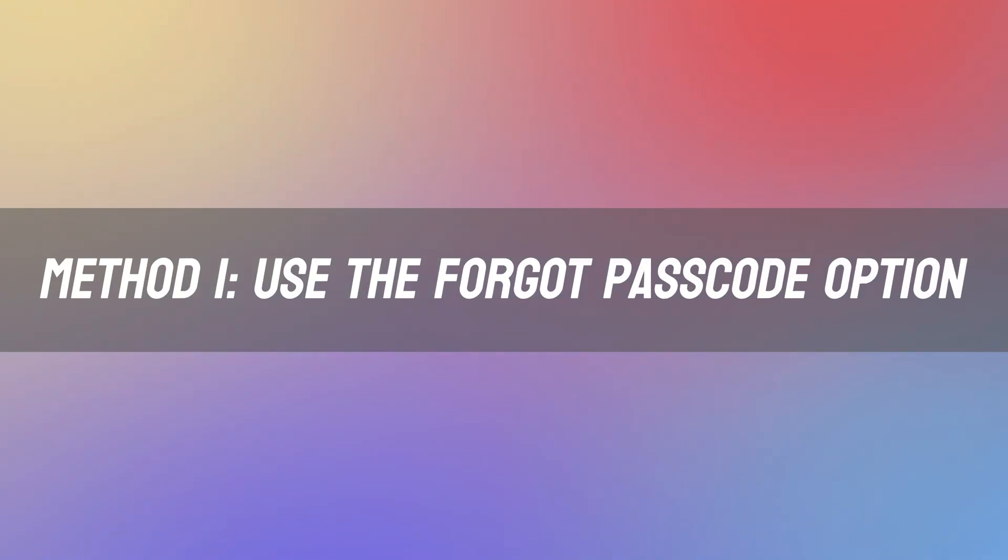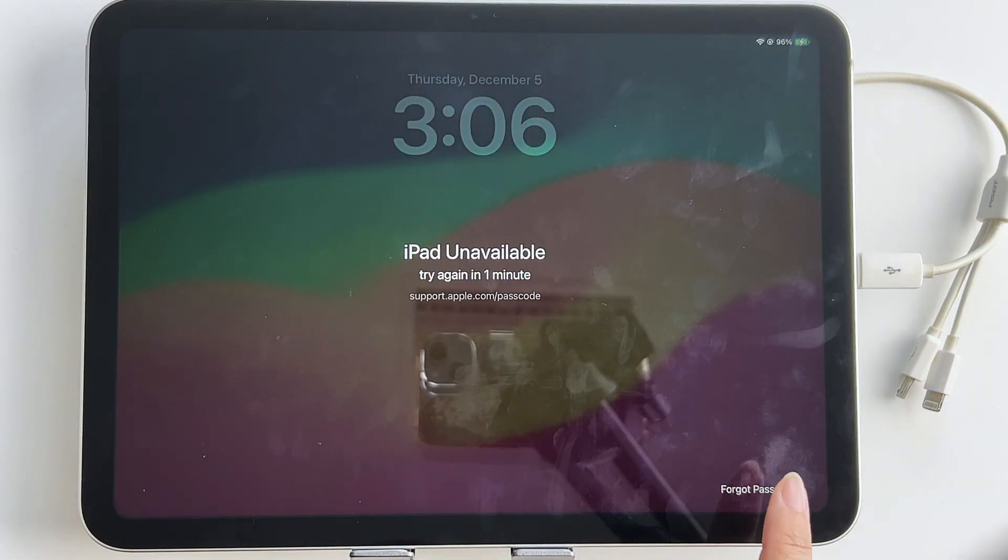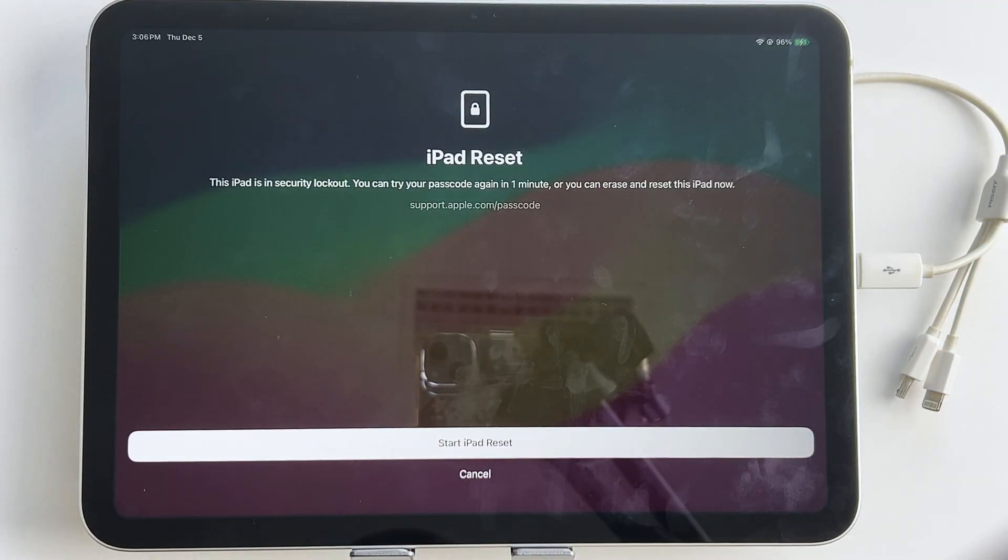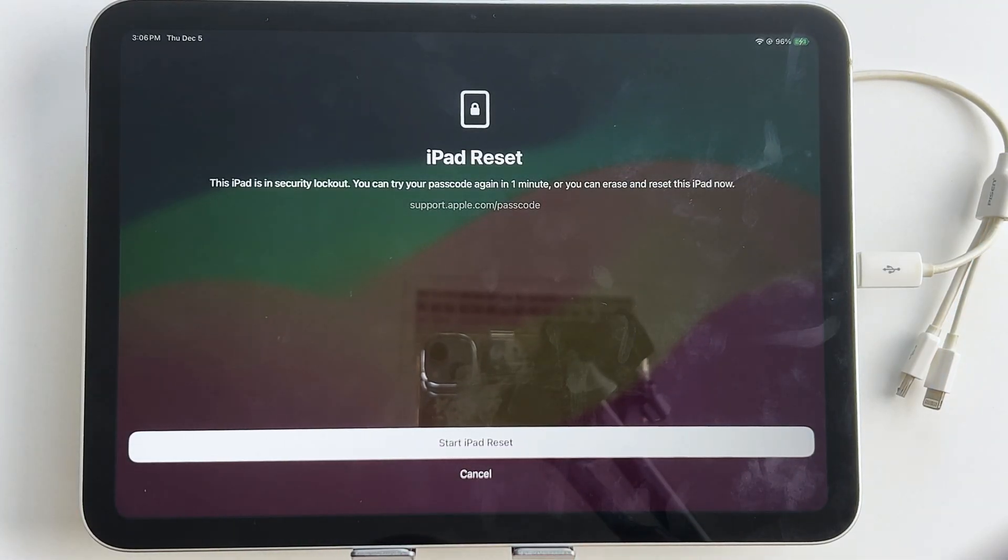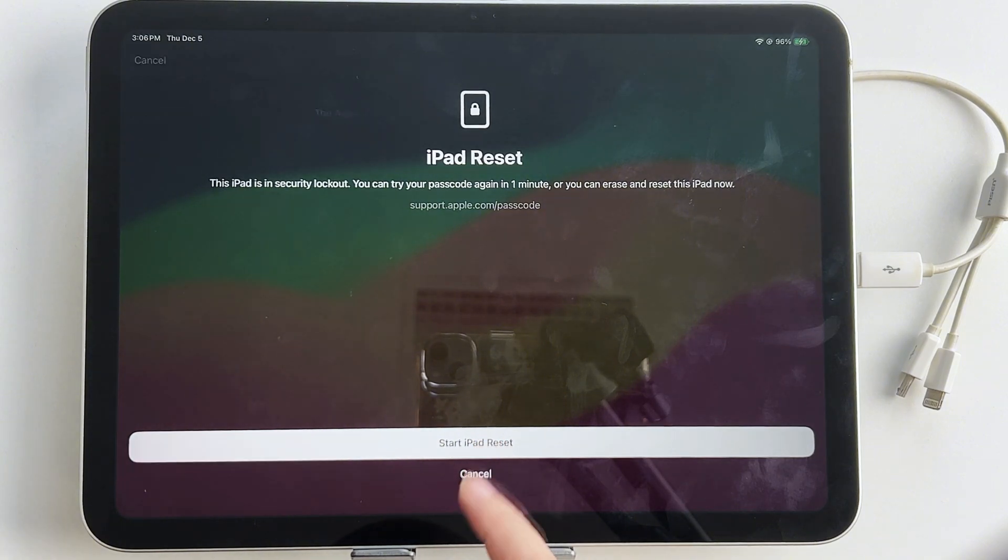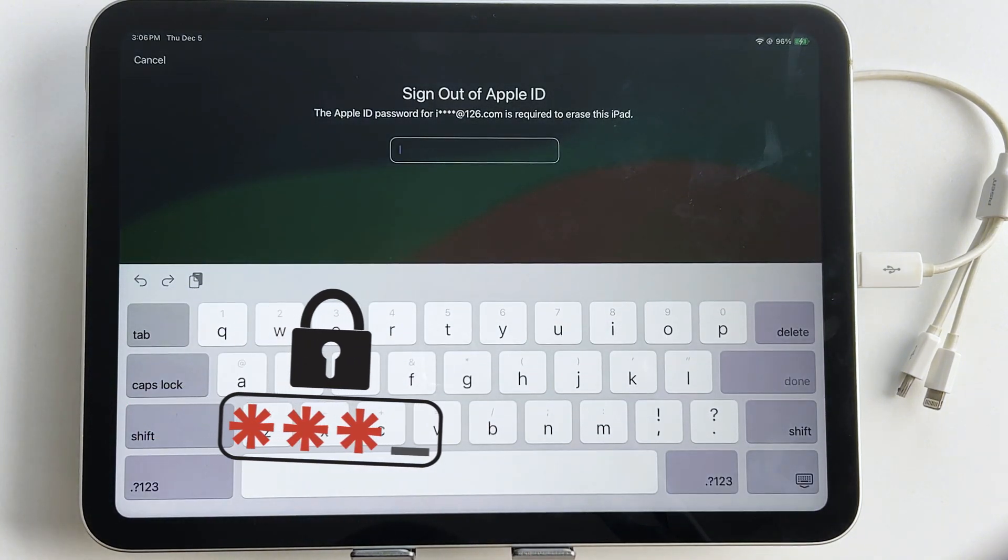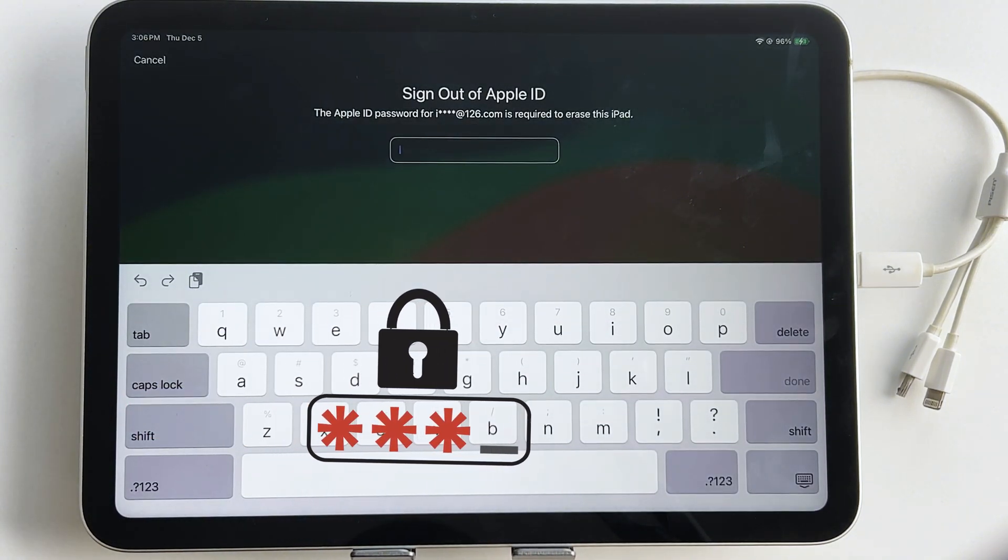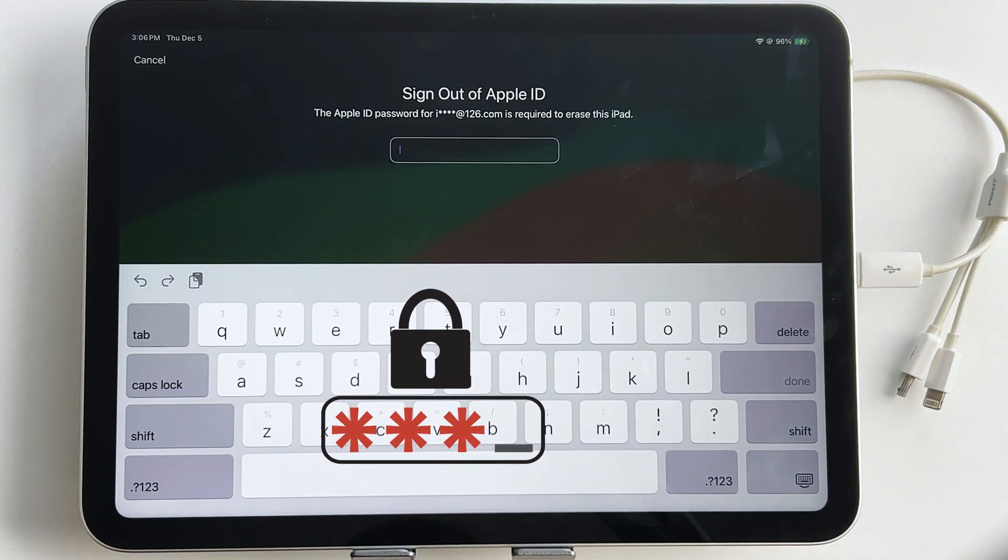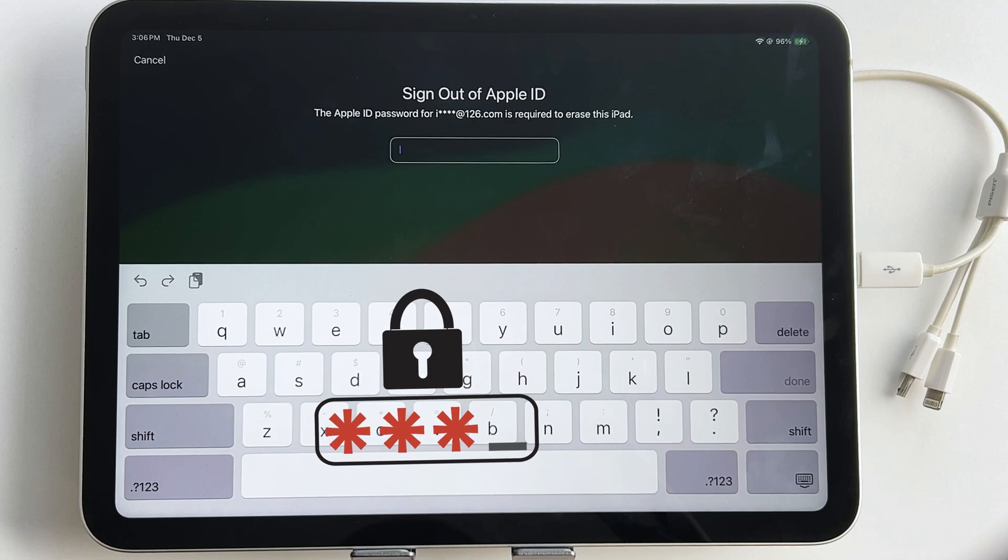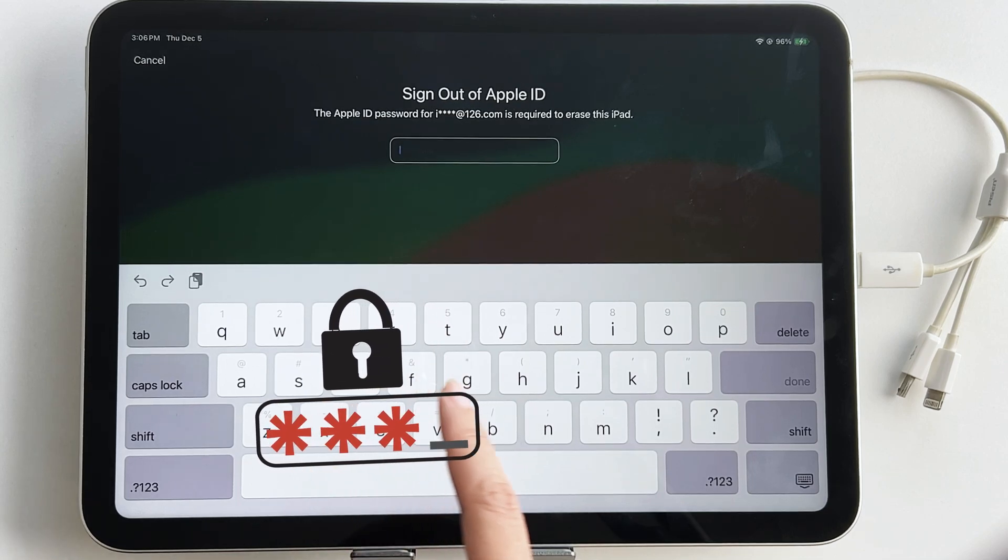After entering the wrong passcode several times, a Forgot Passcode option will appear at the bottom of the iPad screen. Tap it. Enter your Apple ID password to confirm. Once the reset is complete, you can set up your device again as new or from a backup.